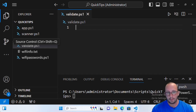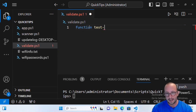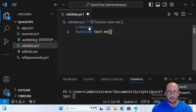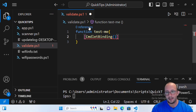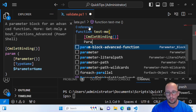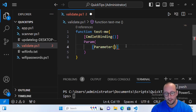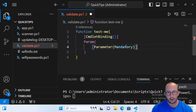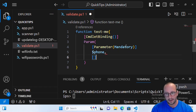We're going to create two parameters and look at those validations. We'll start off by typing 'function' and we'll call it 'Test-Me', with opening and closing curly brackets. To make it a cmdlet, we're going to add [CmdletBinding()] and then 'param' with open and close parentheses. Inside, we'll create our first parameter — we'll make the parameters mandatory by adding [Parameter(Mandatory)] — and then we'll create our phone parameter.